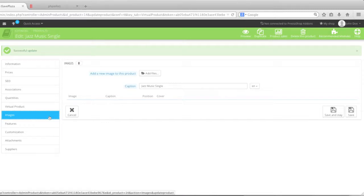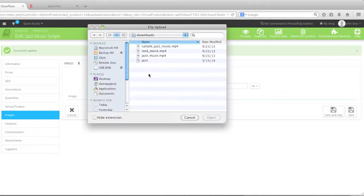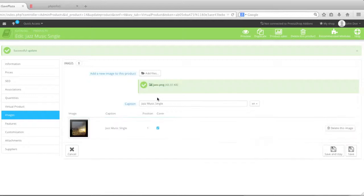And here for images, I'll simply add a new image. And that will be this image right here and I'll click on upload. And I'll click on save and state.